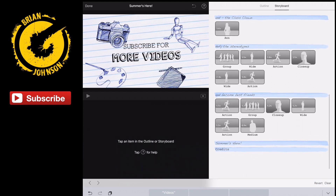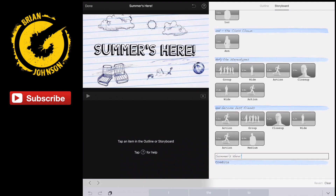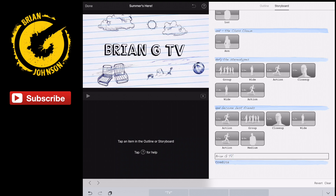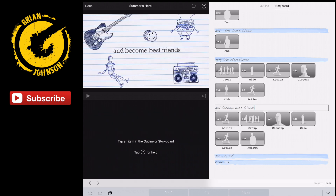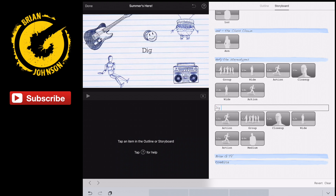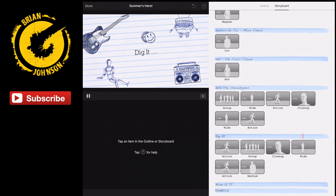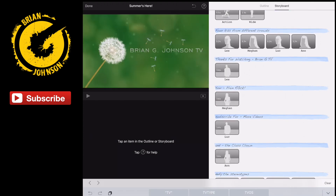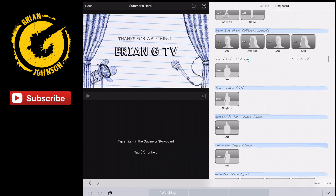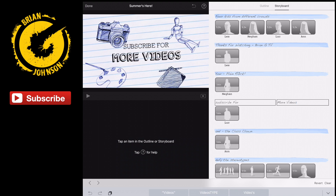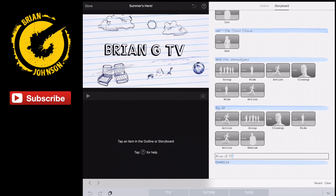Now coming down to where it says 'summer's here,' this is kind of the ending and I want to put my channel name here: Brian G. TV. And I need one more — that's my fifth line, which is 'dig it.' So there we have all our scenes. Now what I can do is go through and just click these to make sure it looks like I wanted to. Thanks for watching, you rock, subscribe for more videos, dig it, and then Brian G. TV.